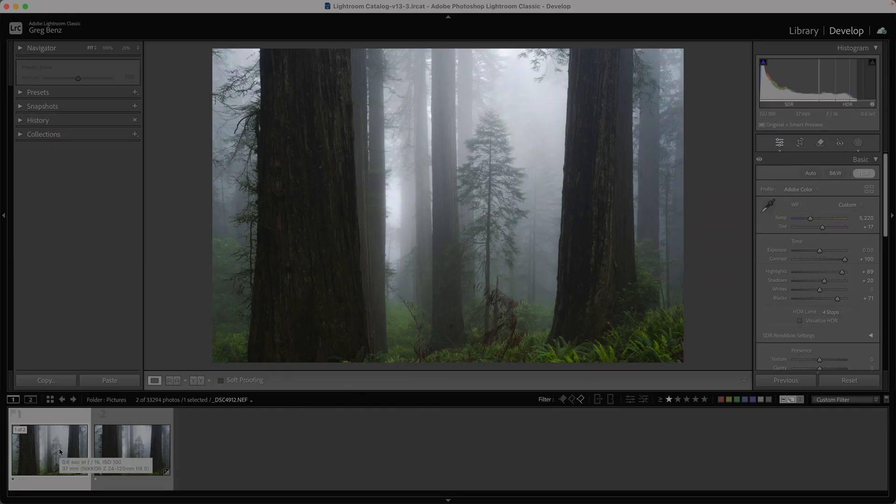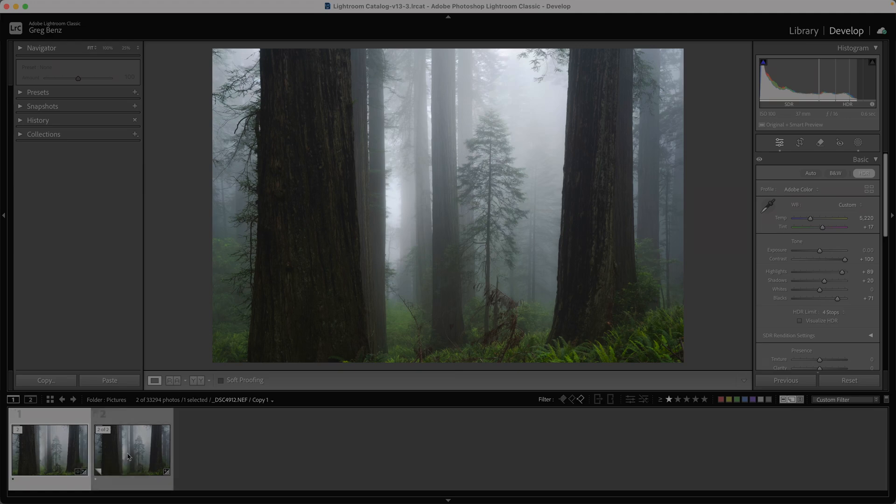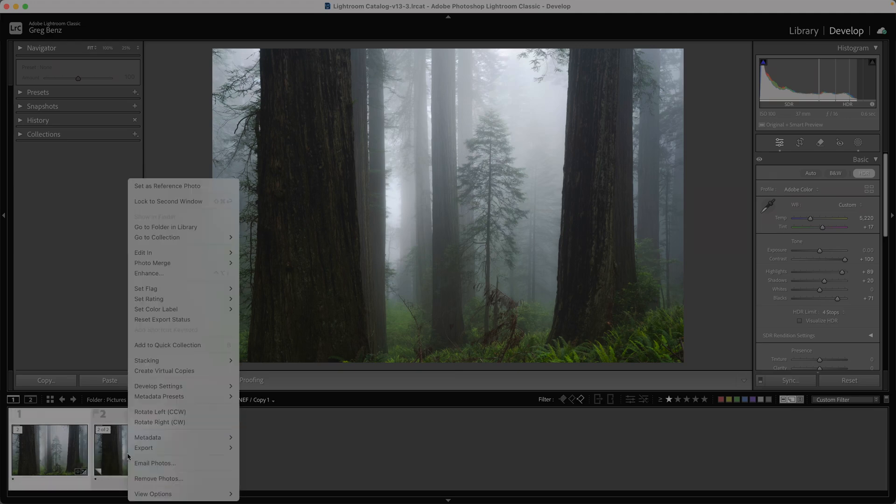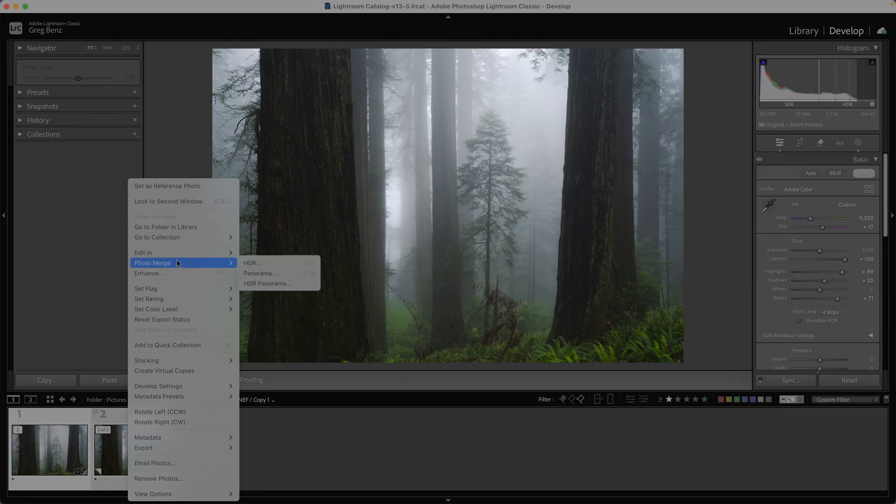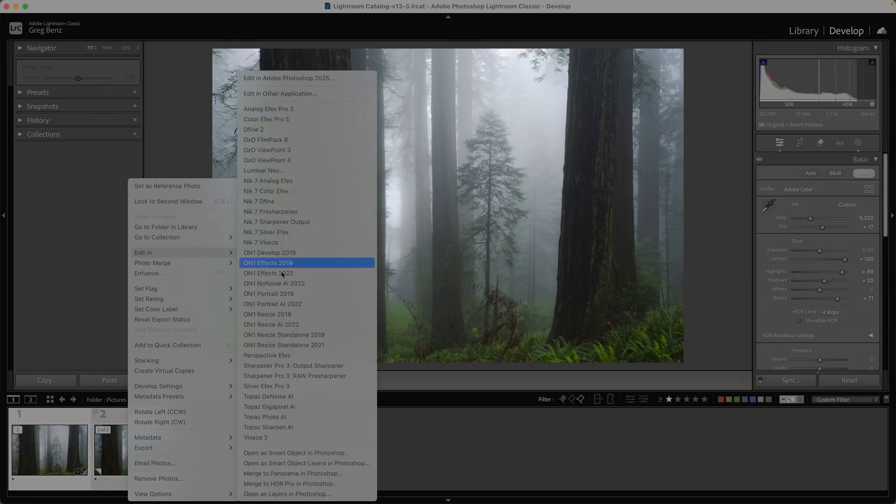Now we're going to combine them together using WebShare Pro. So I'm going to shift-click to select both, right-click, choose edit in, open as smart object layers in Photoshop.